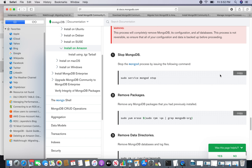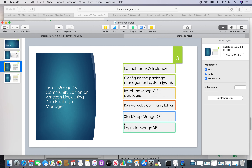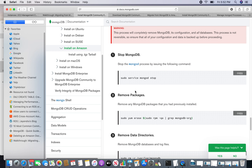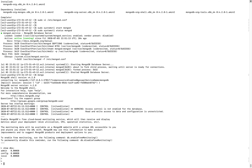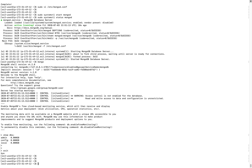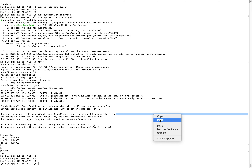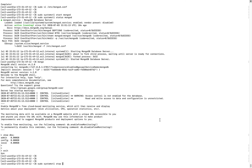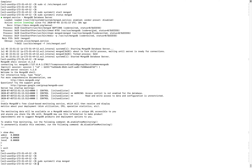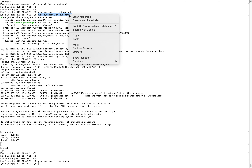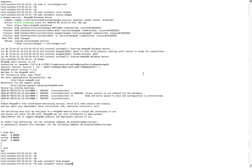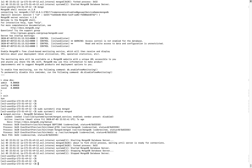Now, to stop MongoDB — there are multiple ways. The easiest way is to use the systemctl command, the same command we used earlier. You can see it is stopped.